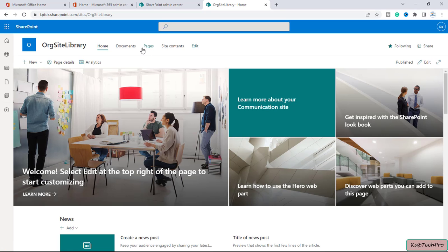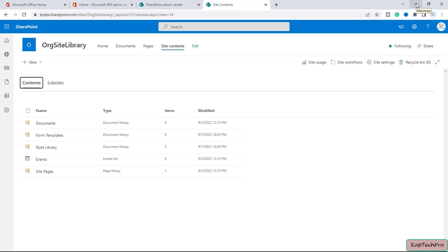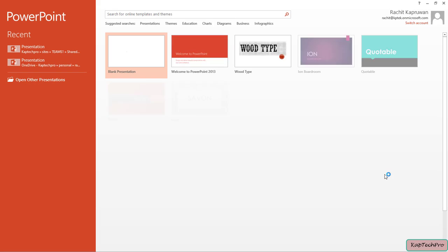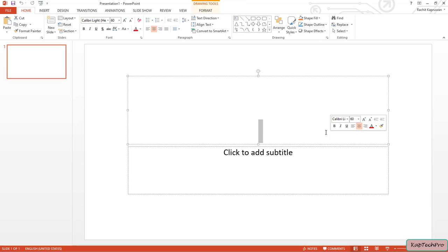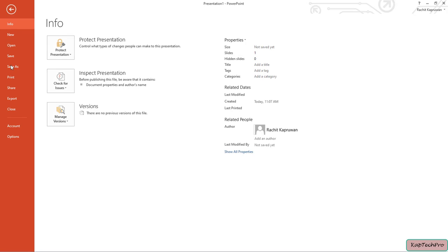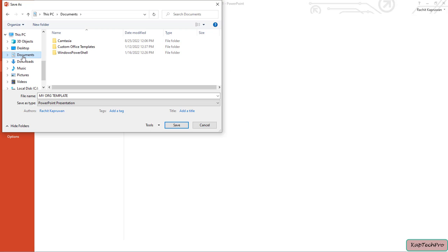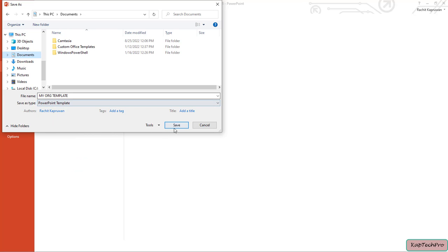Let's go back to Site Contents to create our asset library. Before that, I'll create a PowerPoint template to display in our organization asset library. I'll open my PowerPoint client app, click Blank Presentation, and create a simple template. I've named the slide 'My Org Template'. Then click File, Save As, Browse, save to Documents, and in Save As Type select 'PowerPoint Template'. Save it.